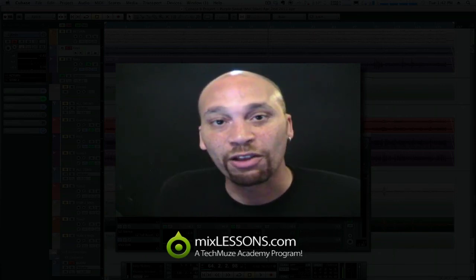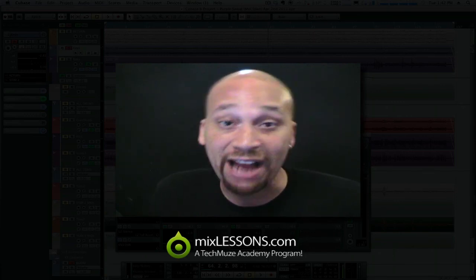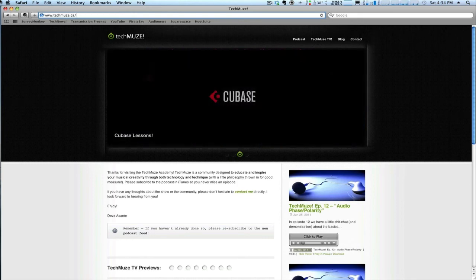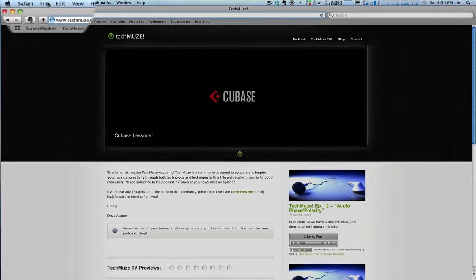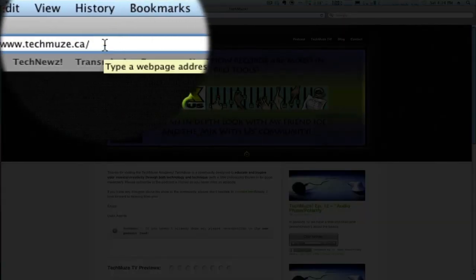So this is another little mix tip and I hope you find it useful. As mentioned, MixLessons.com is part of the TechMuse Academy. To learn more about the TechMuse Academy or to subscribe to the TechMuse Podcast, visit www.techmuse.ca.